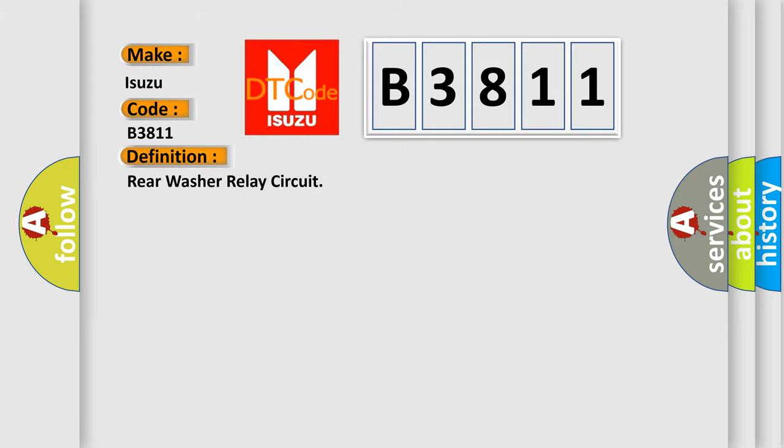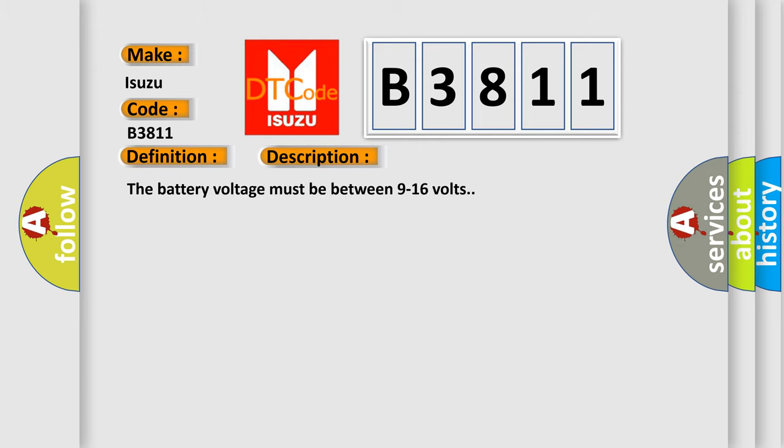The basic definition is Rear washer relay circuit. And now this is a short description of this DTC code.